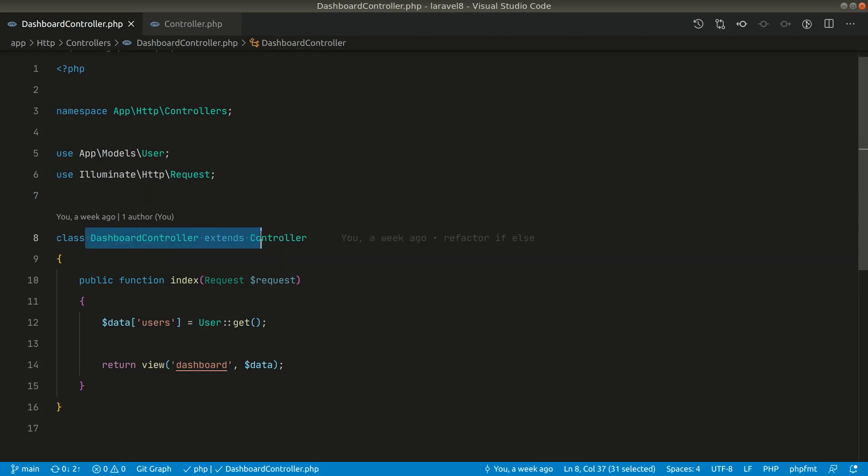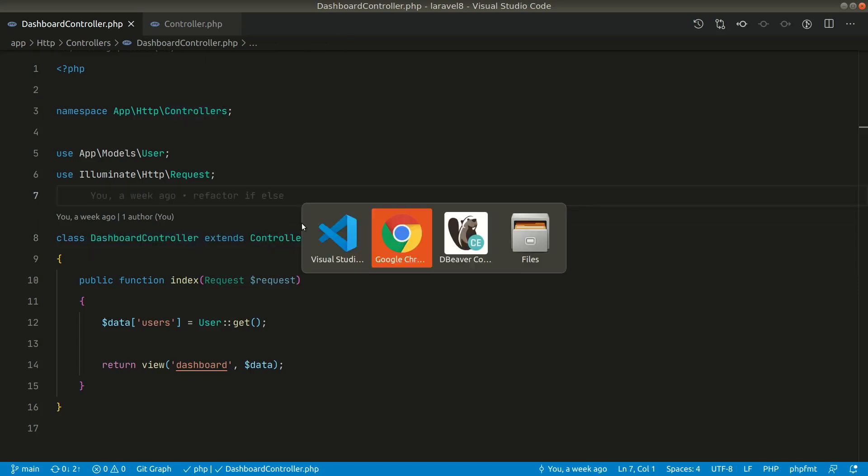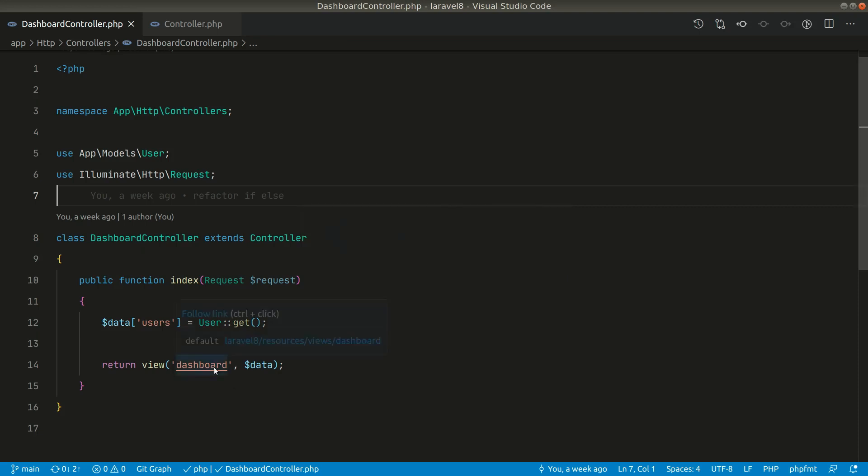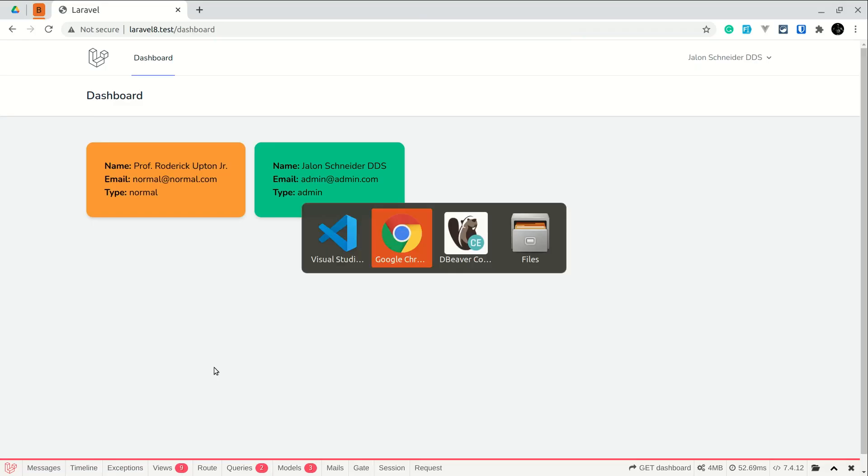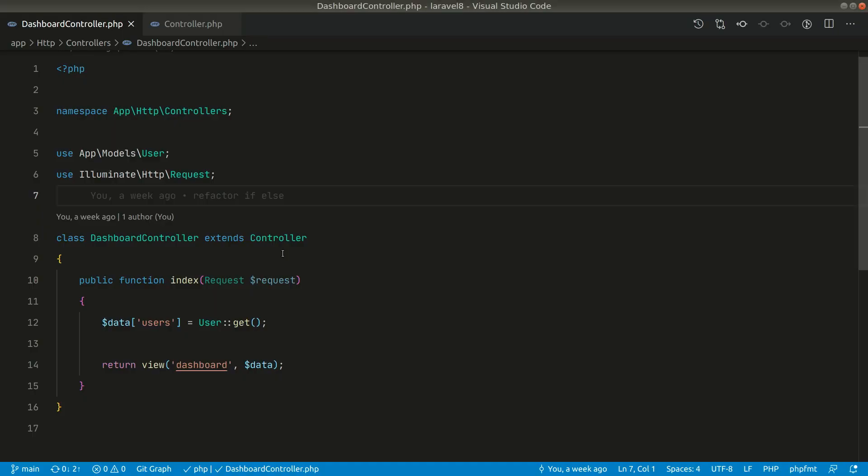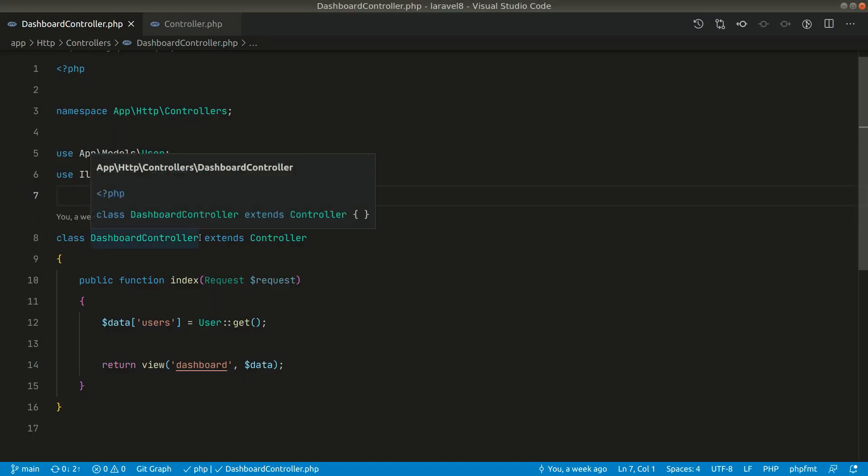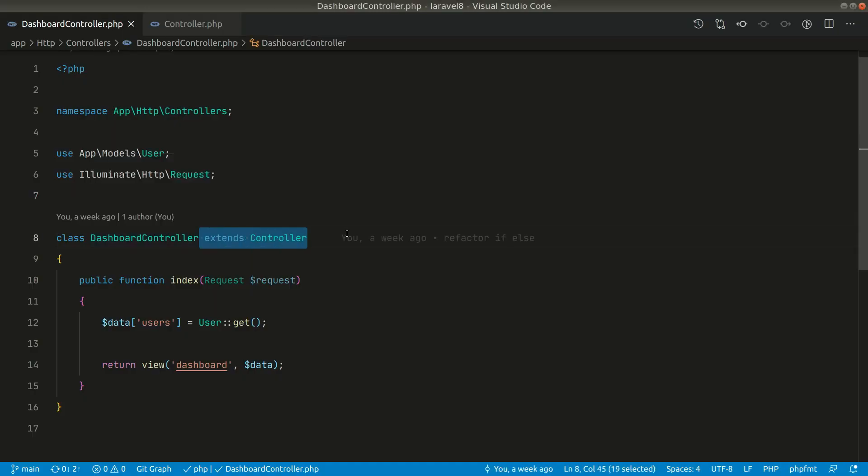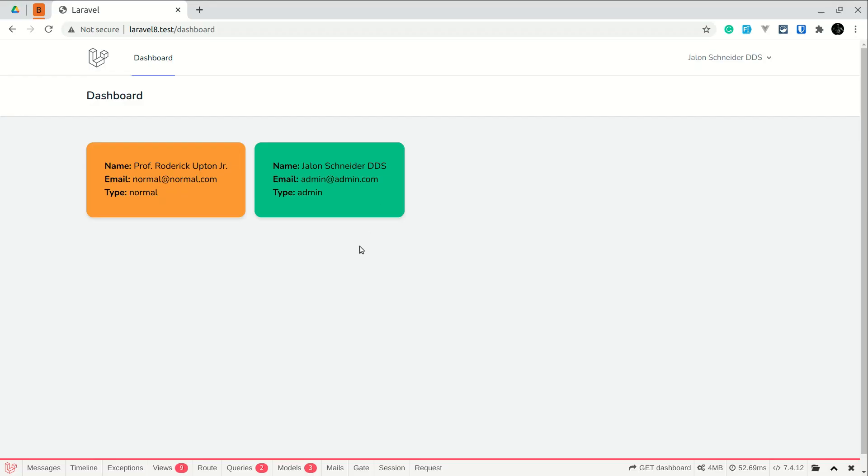The dashboard controller is extending the base controller of Laravel and it is returning a dashboard view, and currently it is this route. Now let's see that if we remove this extends controller, will this page be rendered or not.